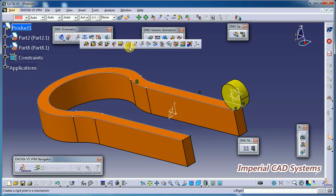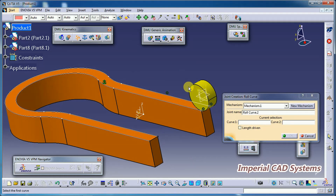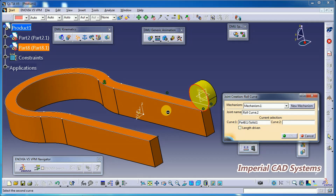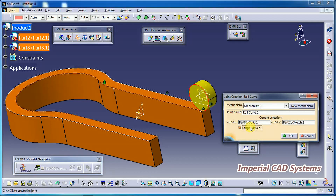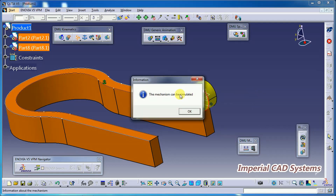Now apply the Roll Curve Joint. Select that option, then Curve 1 — this circular edge; Curve 2 — this path. Keep the option set to Length Driven, otherwise you can't simulate it. Then click OK. A pop-up window should appear confirming that the mechanism can be simulated.